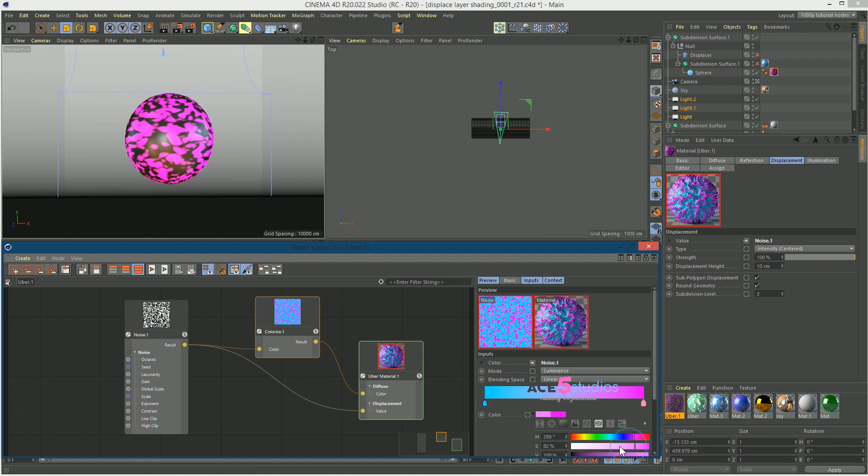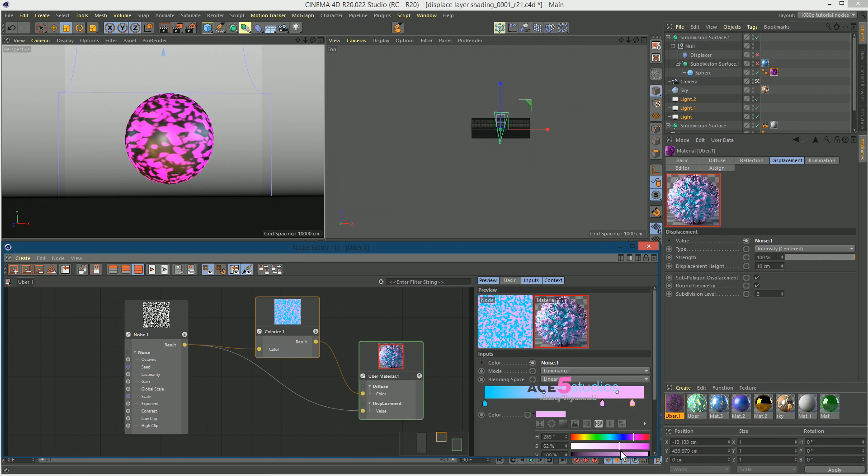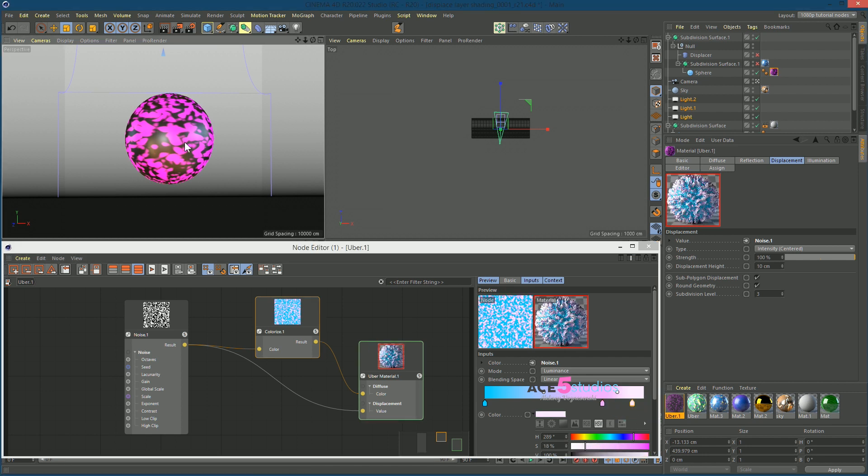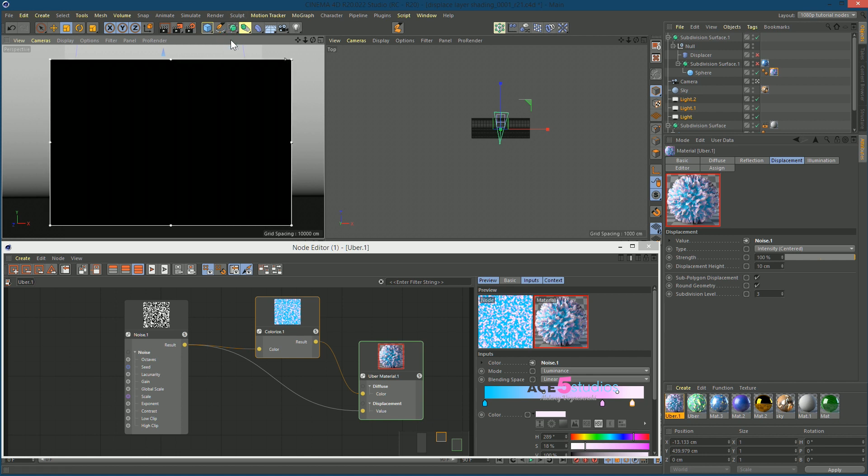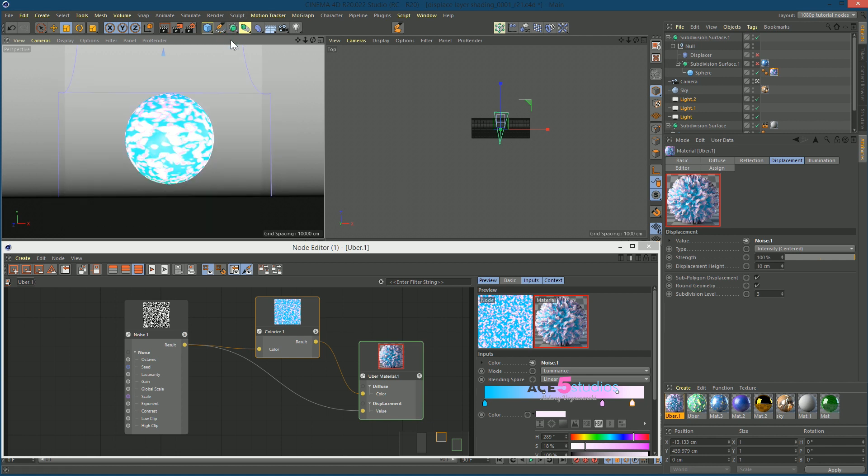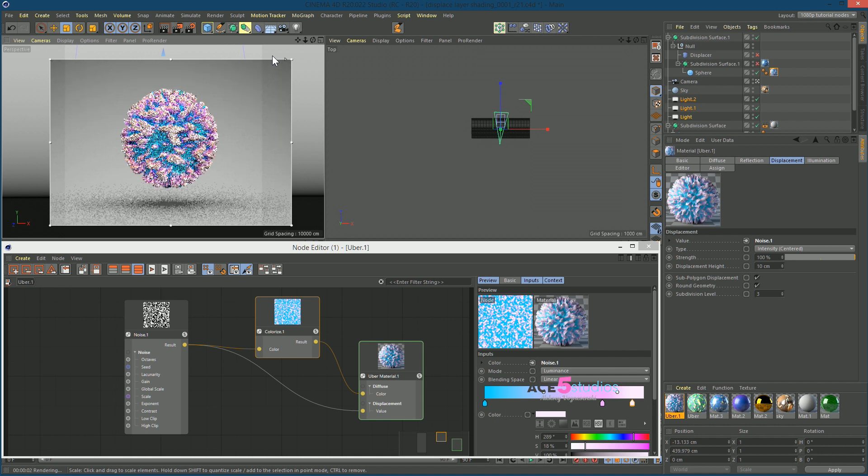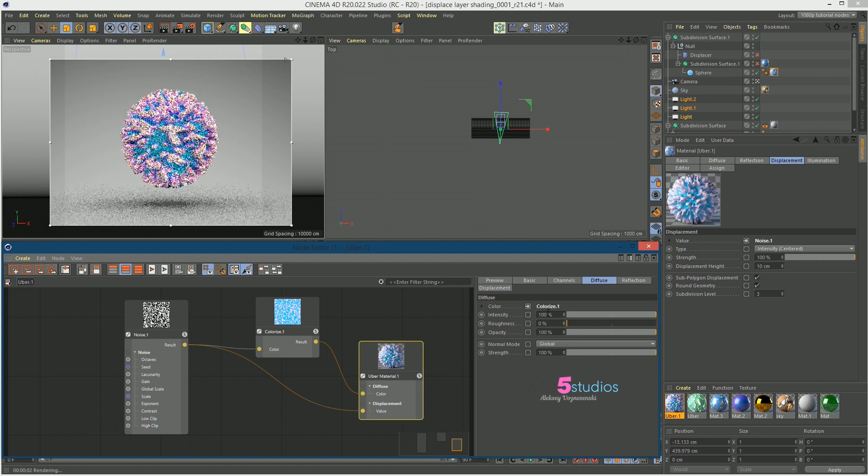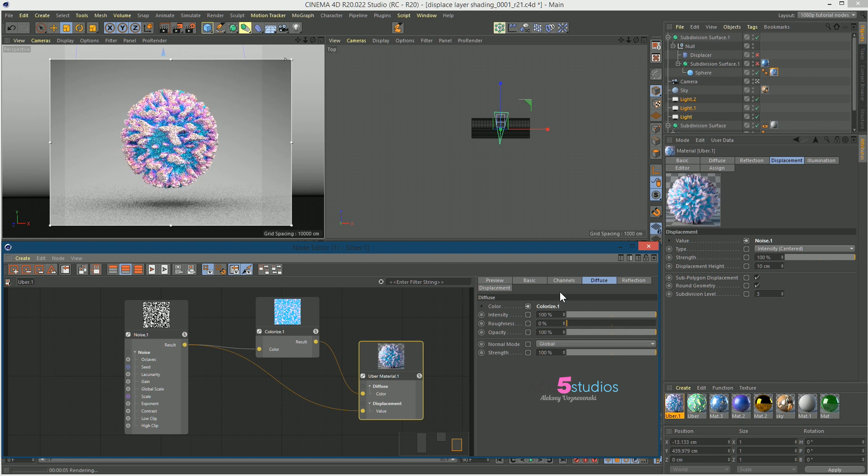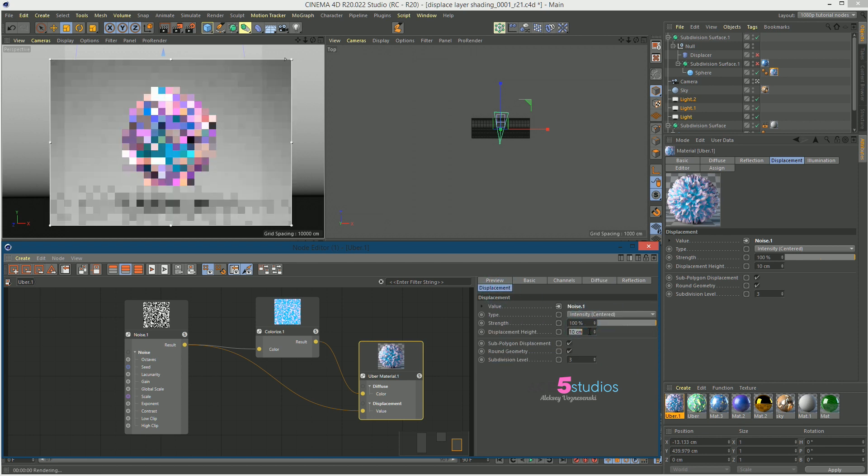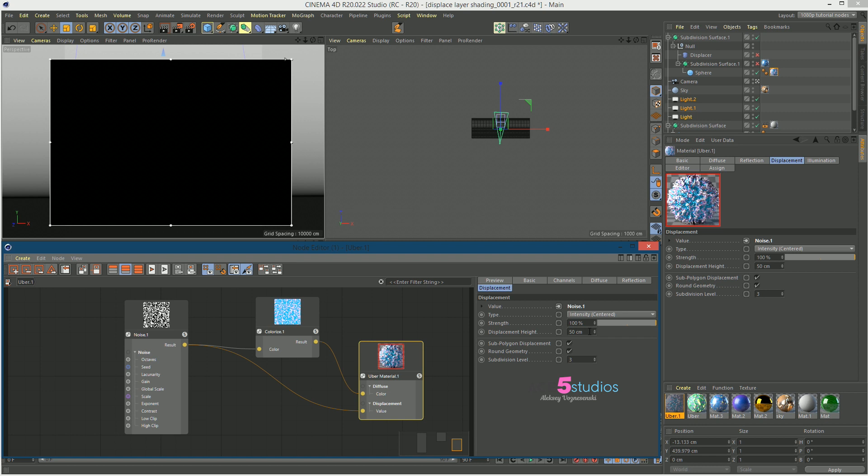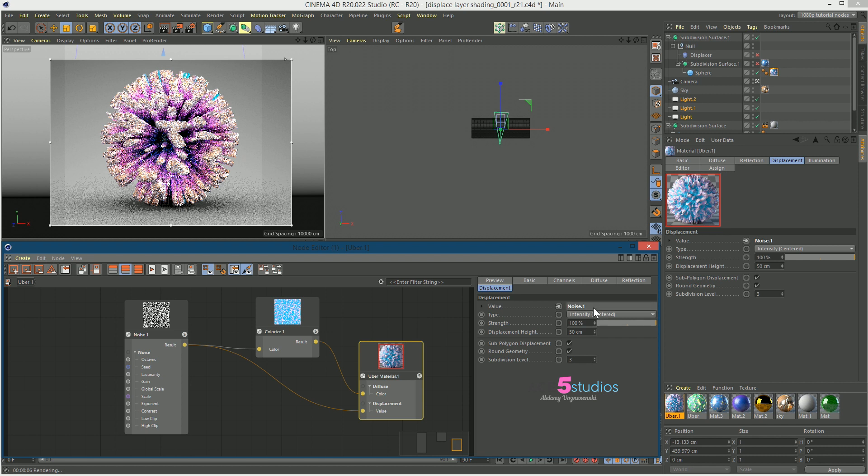Pink should be a bit more. There you go. Let's give it a bit of white of the tips. And now we hit render. Render region. Come back, there you go, render region is back. And we have our little, well if you want to increase the displacement, just go here and displacement height and let's make it like 50. And right now it's intensity centered, but it still gets the point across.